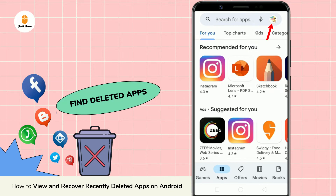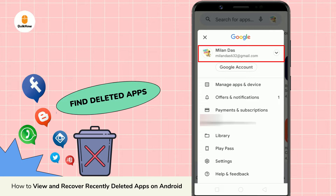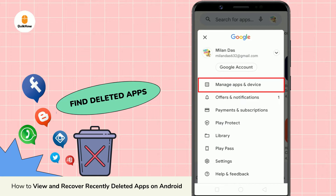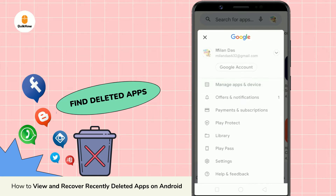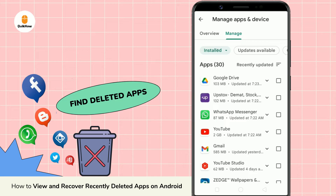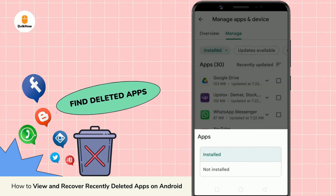Tap on your profile icon. Make sure that you are logged into the same Google account used to download the deleted apps. Tap on manage apps and device. Click on manage. Tap on installed in the upper left corner, then at the bottom, select not installed.